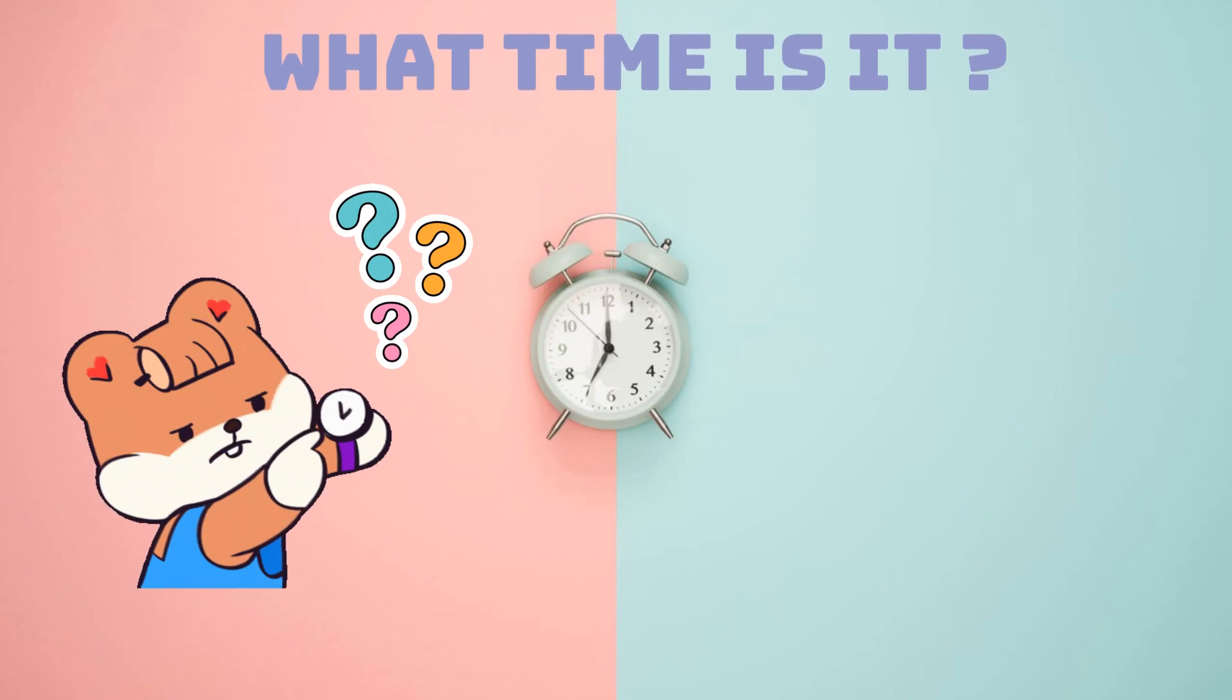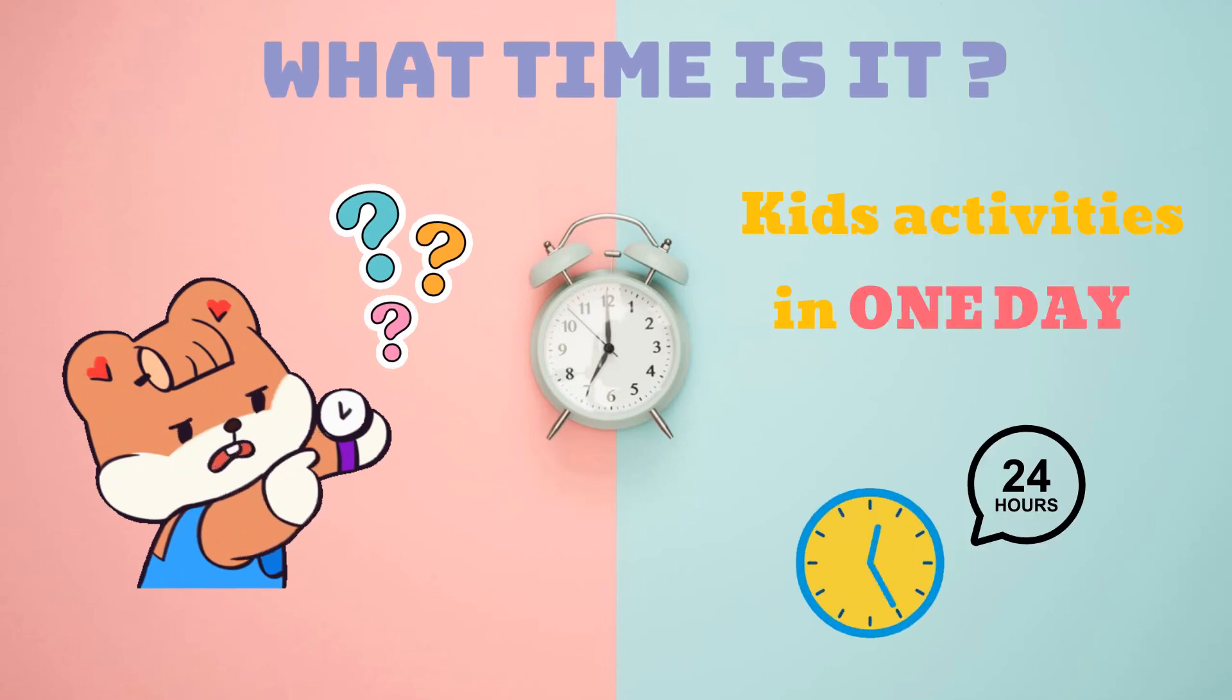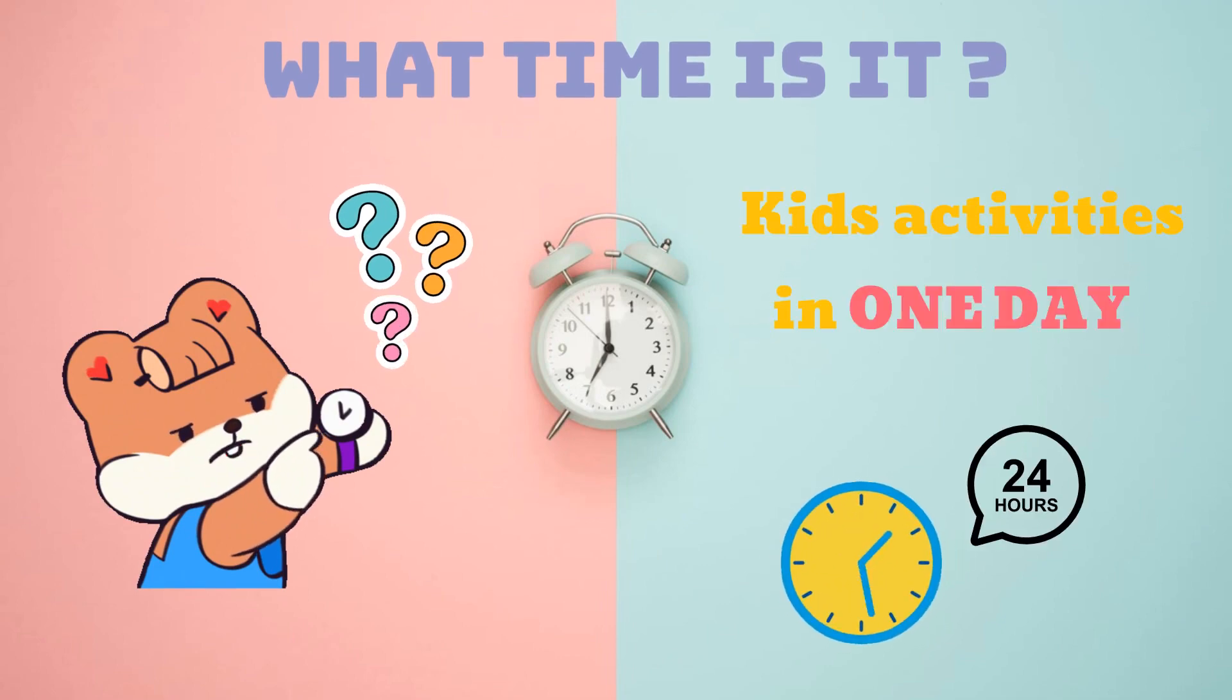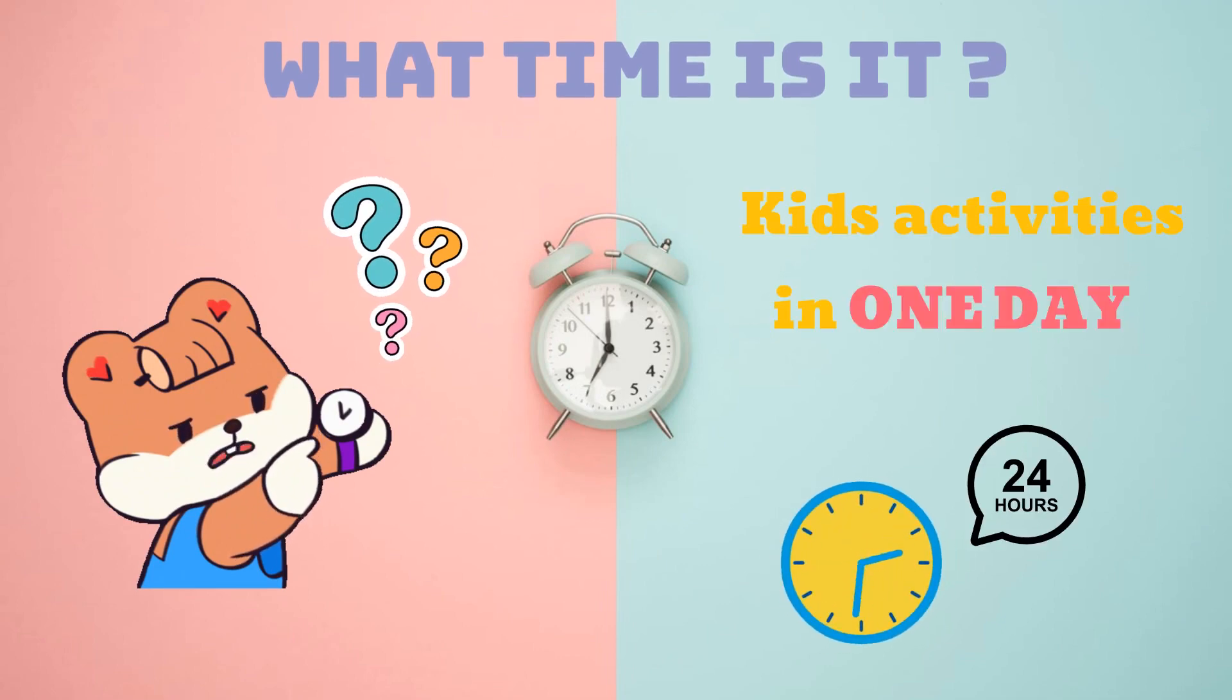What time is it? Kids activities in one day, 24 hours a day.